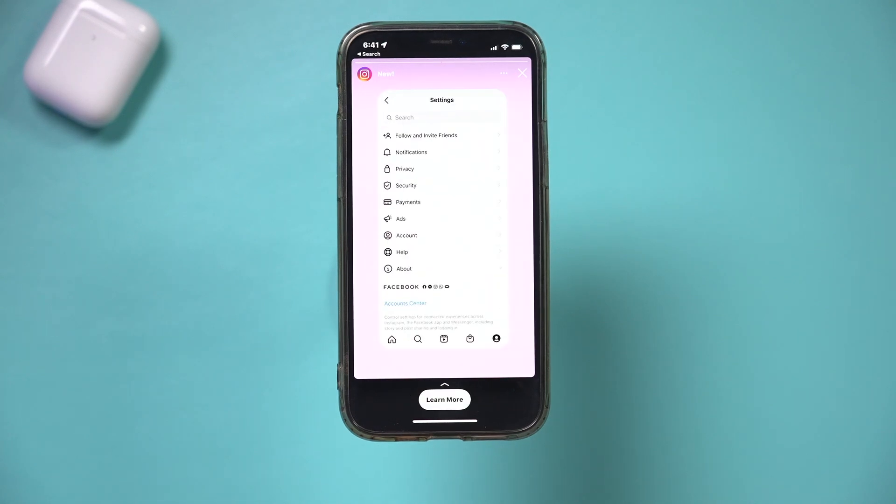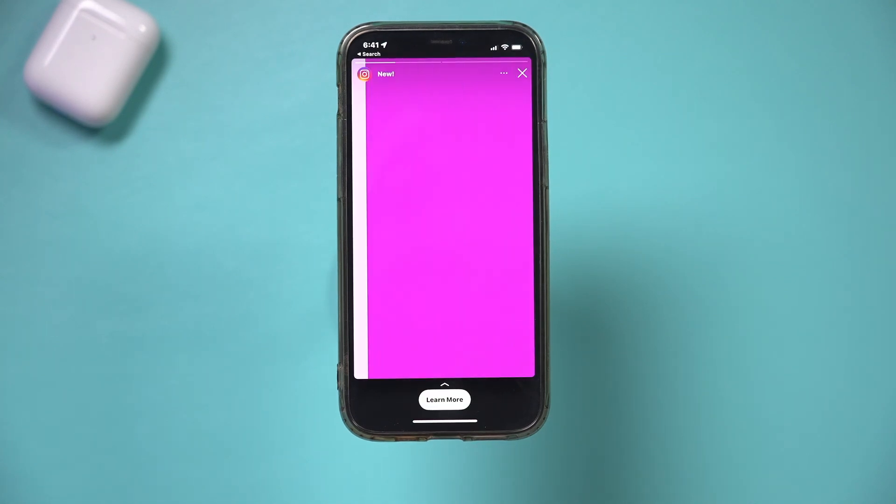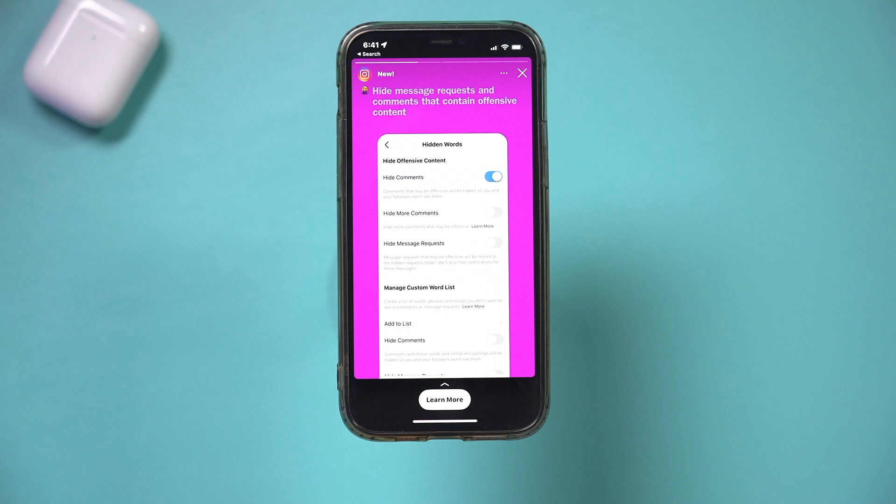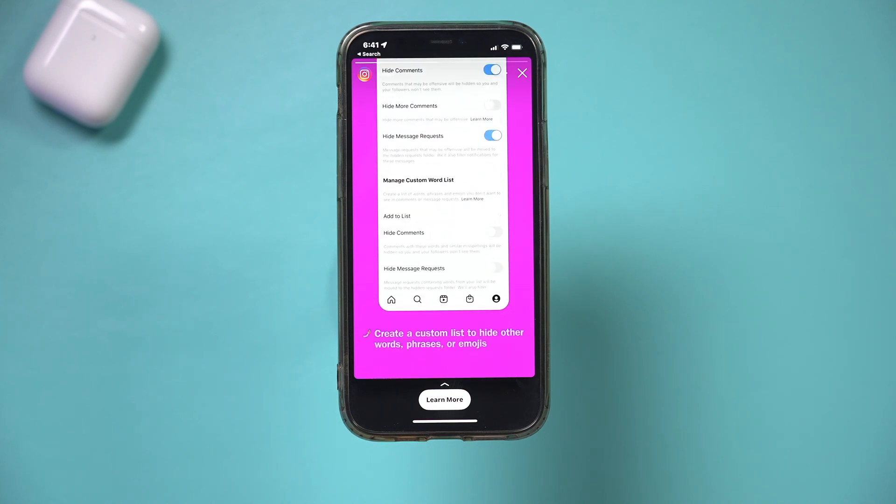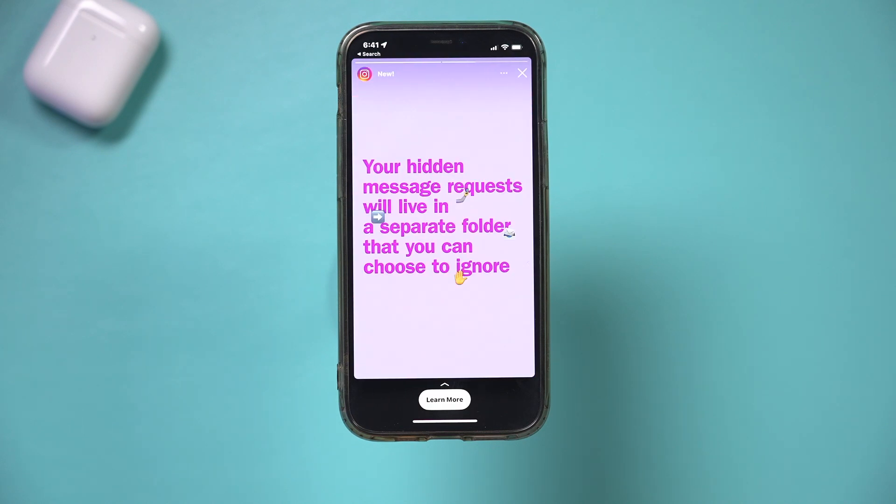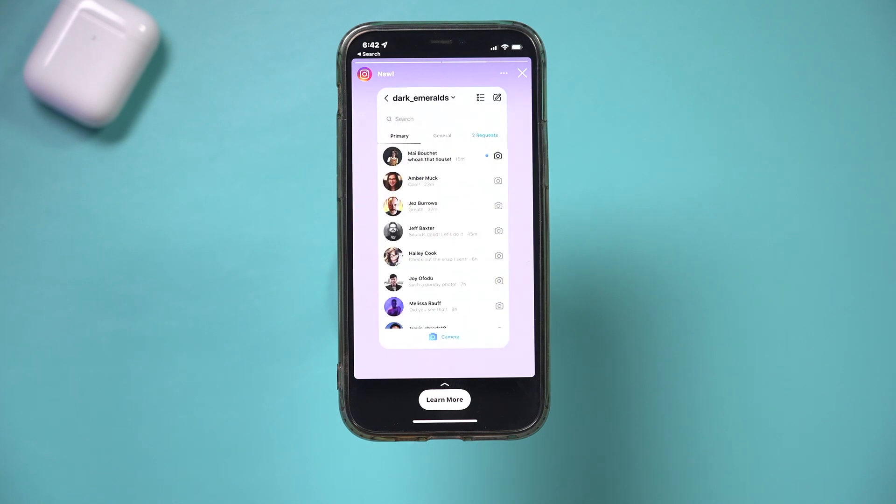Instagram has a really useful update where you could hide message requests. And it has lots of new options like hidden words and new ways to hide interactions on Instagram.